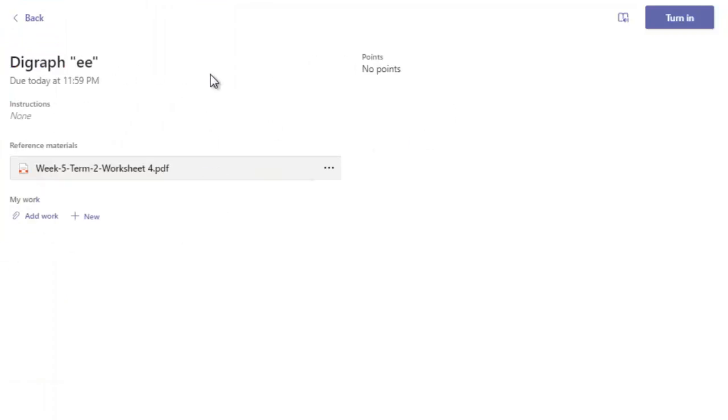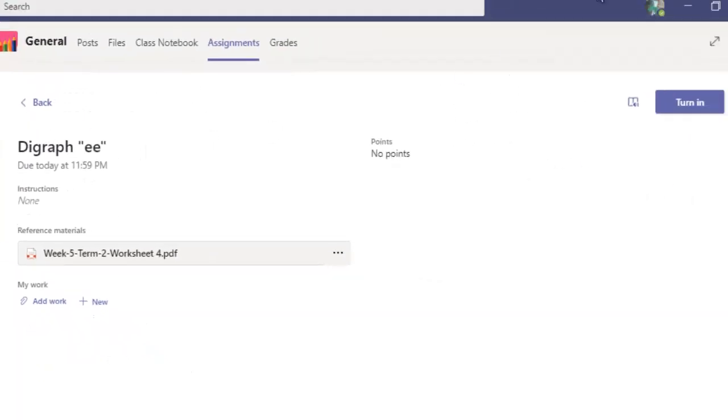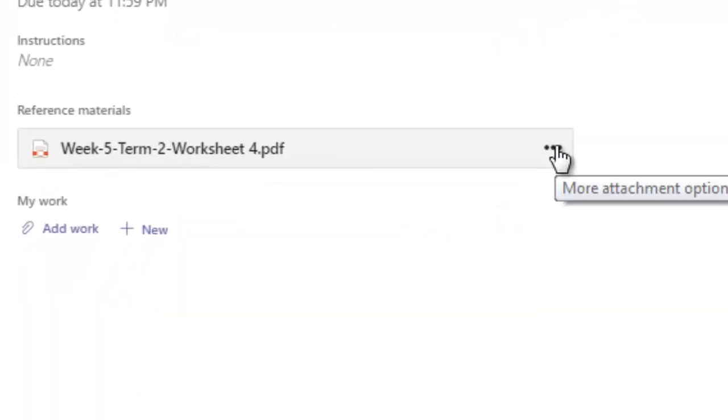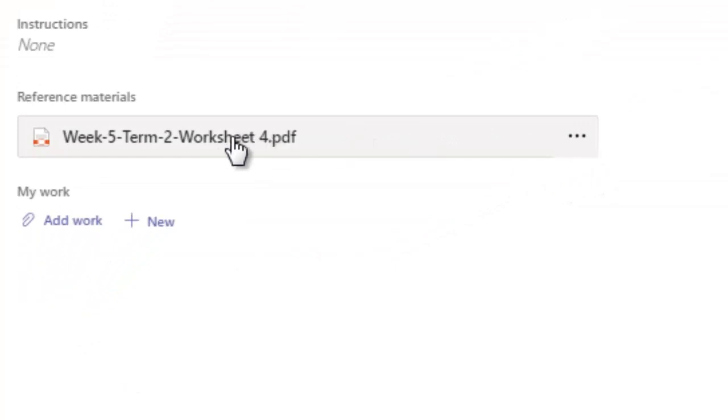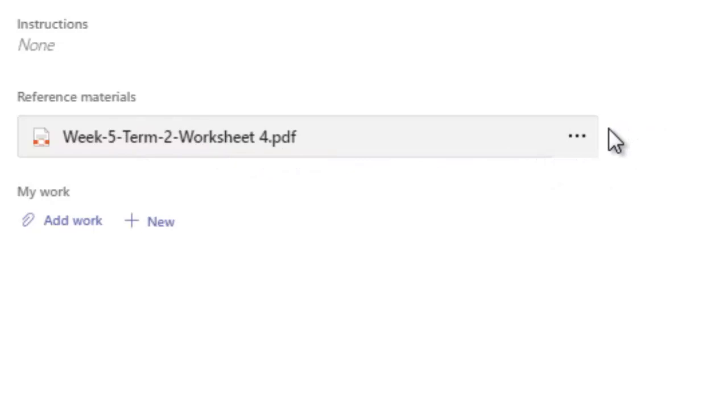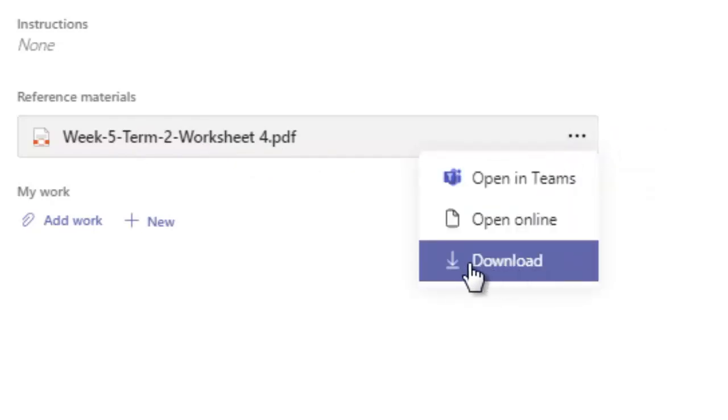This is turn in. After uploading your assignment you can click here on the top right corner and turn in the assignment. And by clicking on three dots in front of this reference material, the worksheet, week number five worksheet number four, you just click on three dots.